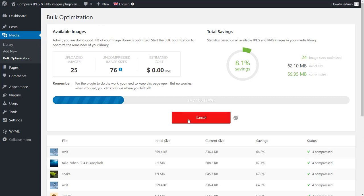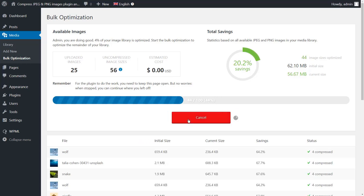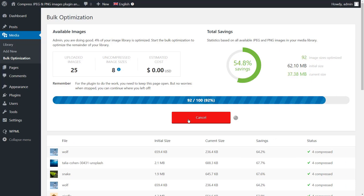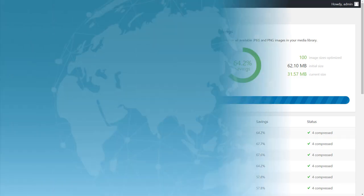The optimization time varies based on the number of images you're optimizing and the sizes you choose to optimize. As you can see, the progress bar here shows that all the images on our website are optimized now.